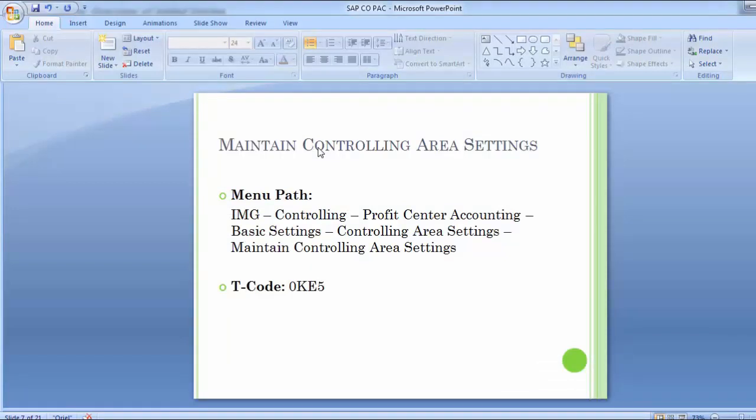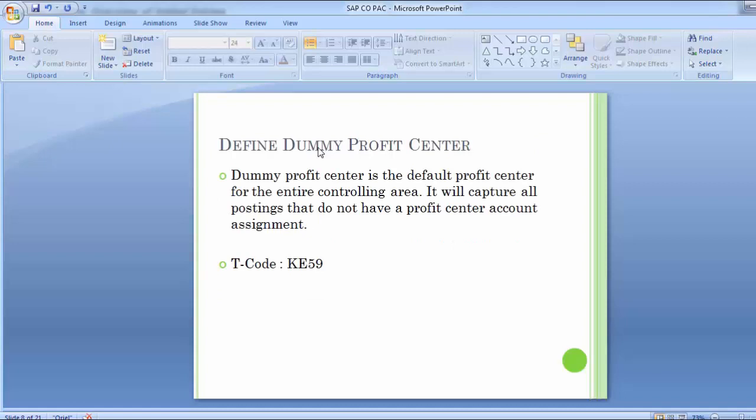Moving to the next configuration step after completing the first step — Maintain Controlling Area Settings — the next step is to Define Dummy Profit Center. The dummy profit center is the default profit center for the entire controlling area. It will capture all postings that do not have a profit center account assignment. Additionally, the dummy profit center serves as a default for assignment on cost center master records if one is not manually assigned. The transaction code is KE59.